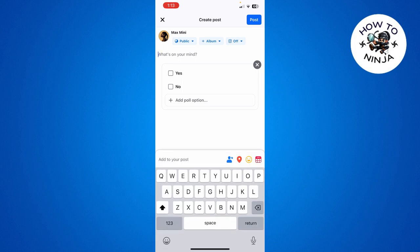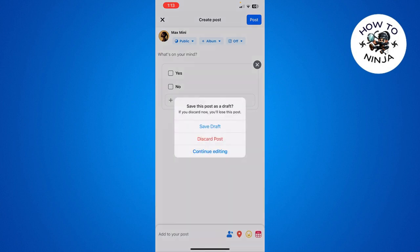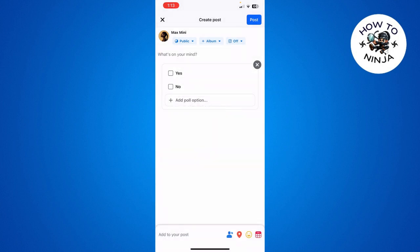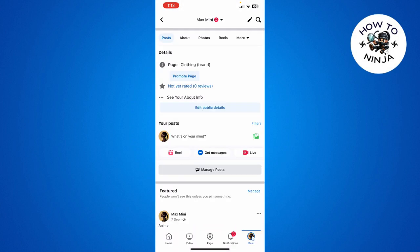That's how you add a poll to your Facebook. I hope you found the process easy and liked my video. And if you did, please don't forget to like and subscribe my channel. Thank you very much, see you again.